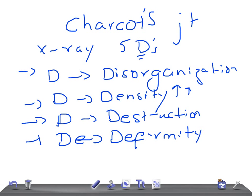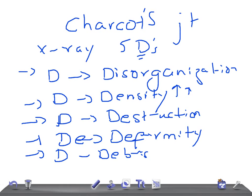And the other one is D for debris. You see debris within the joint capsule.